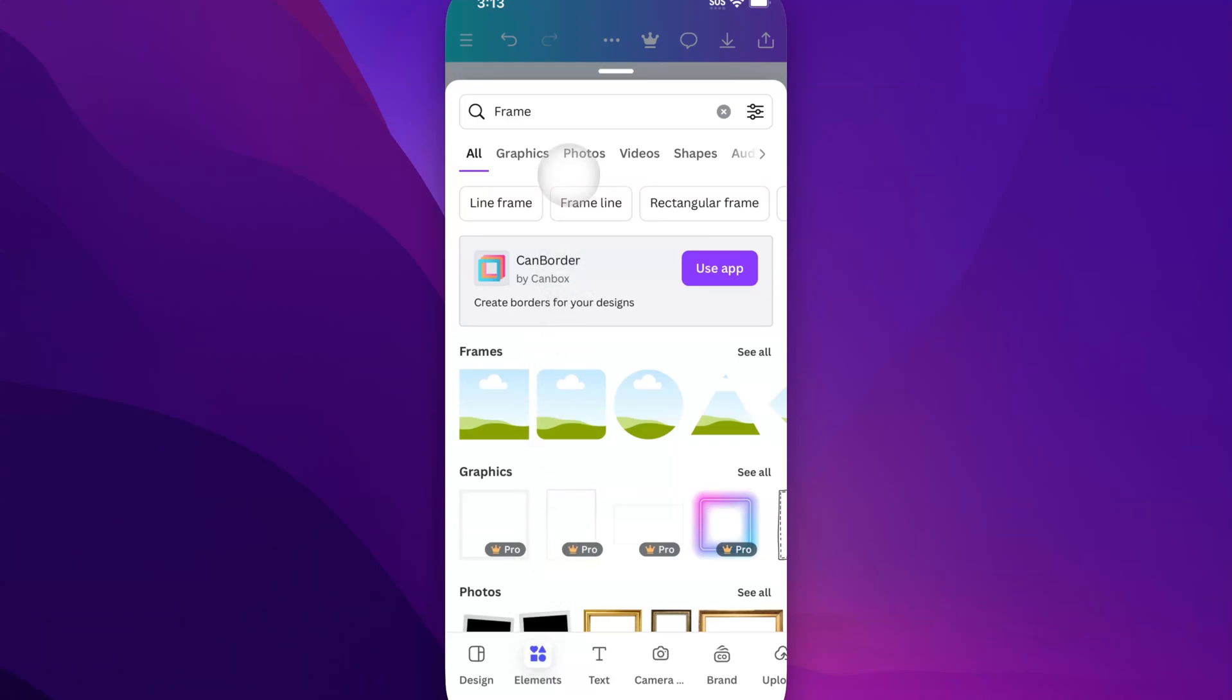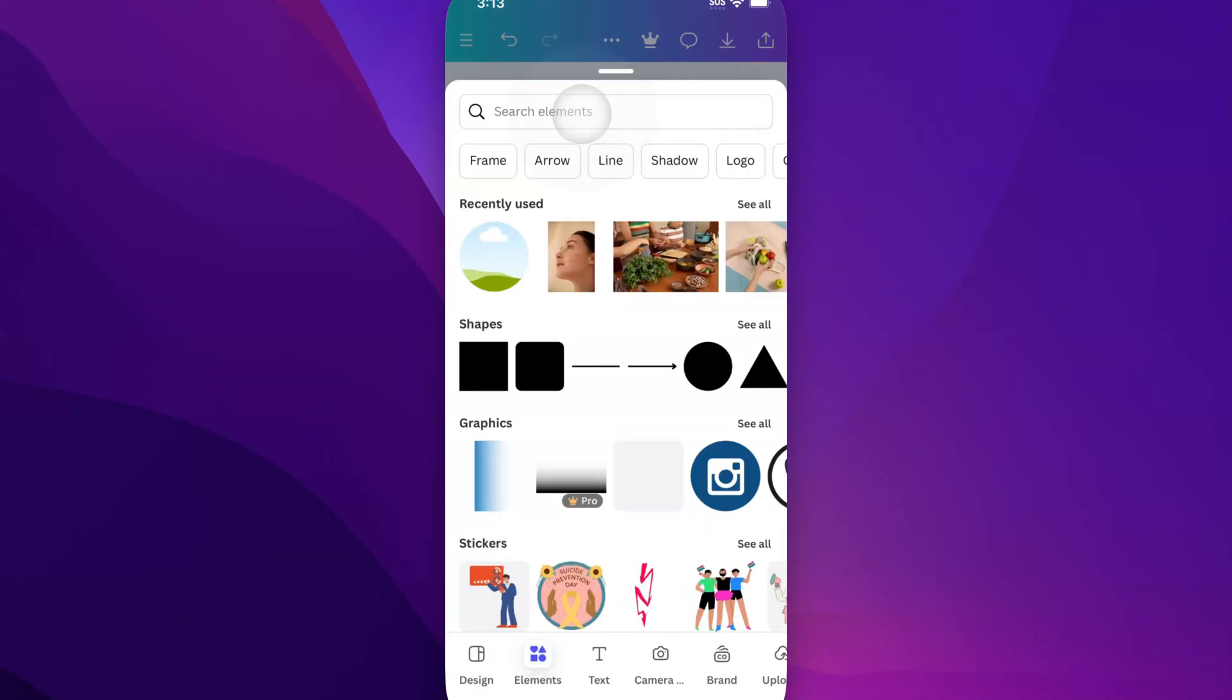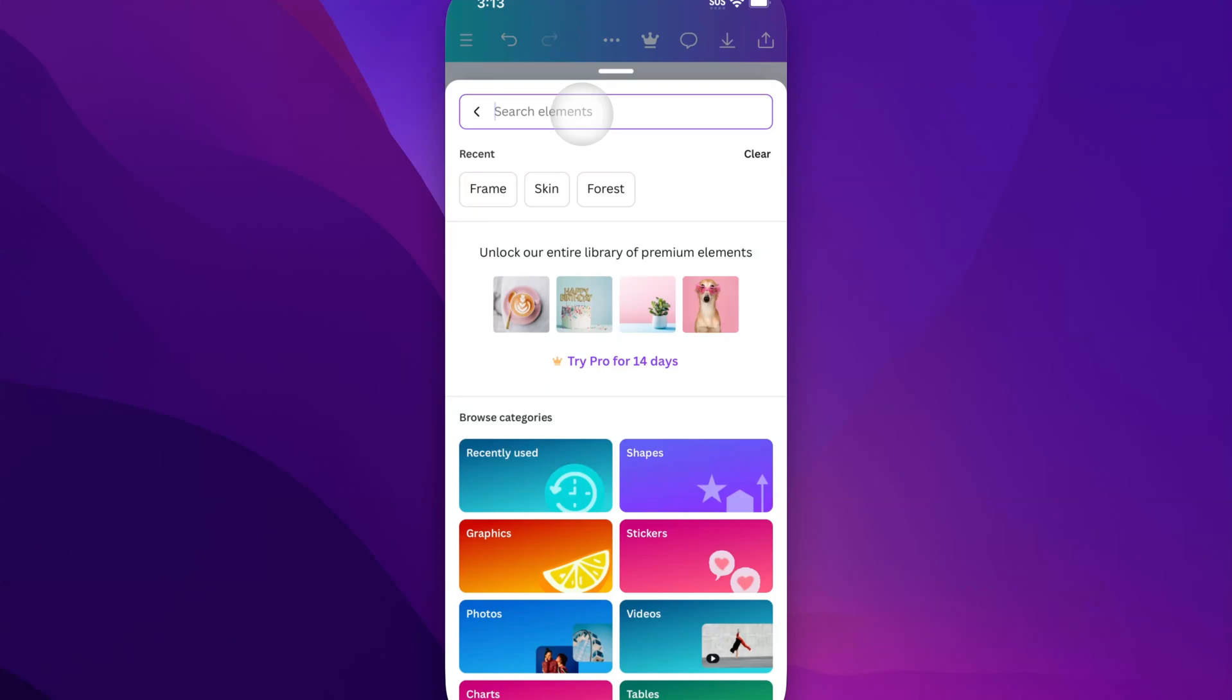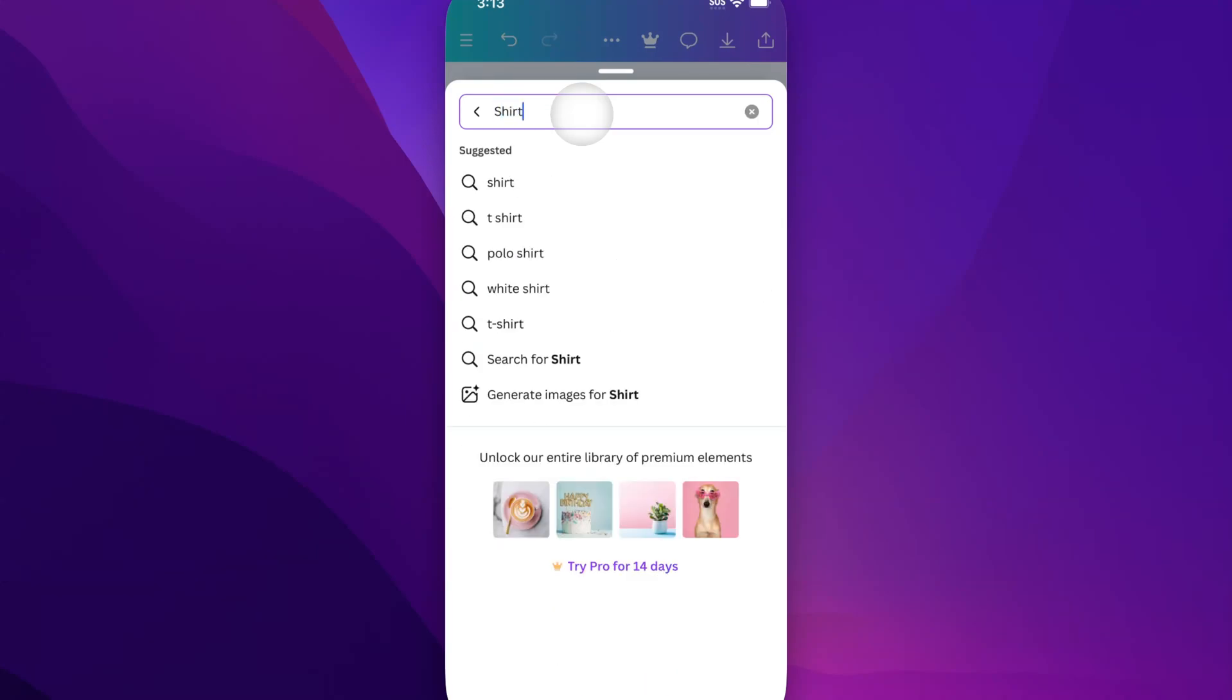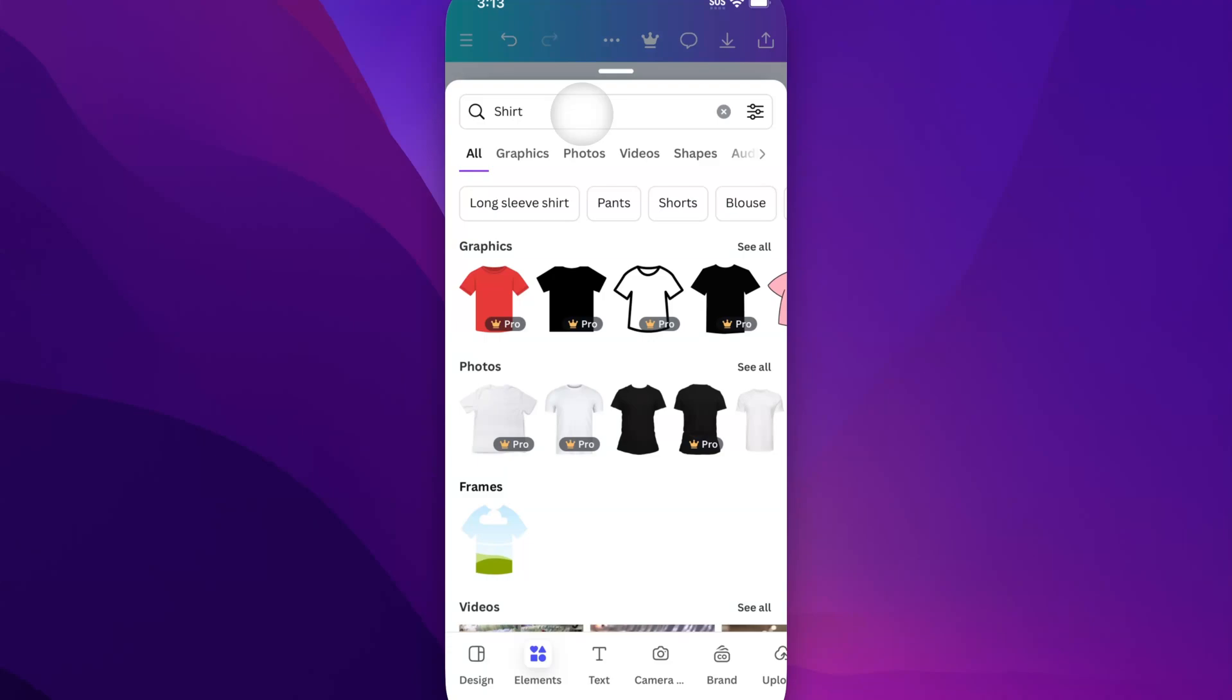And so we can do a lot of different things here. We can search for elements. So maybe I want to search for a shirt. And in this case, I'll search for a shirt photo.